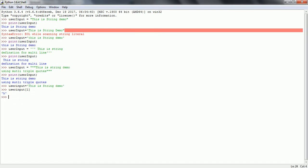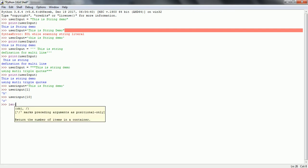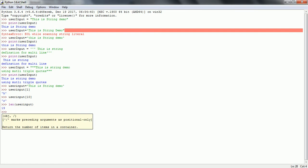Similarly, user_input at index 10 will return whatever value is at that index. Strings are nothing but a sequence of characters having continuous memory locations. If you want to find the length of the string, we have the predefined method len(). Passing the string object user_input will give you the length of the string, which is 19.